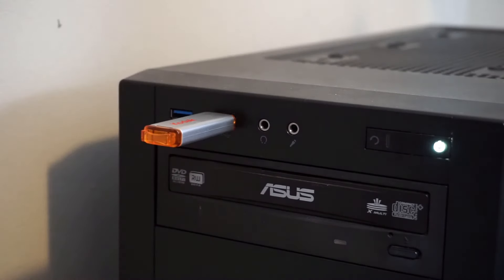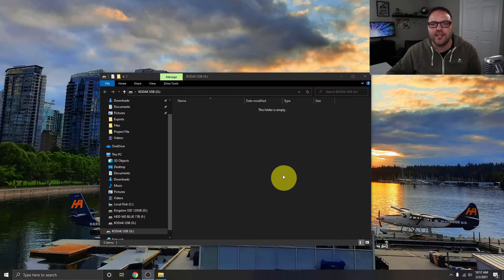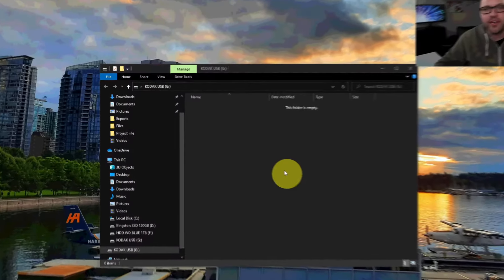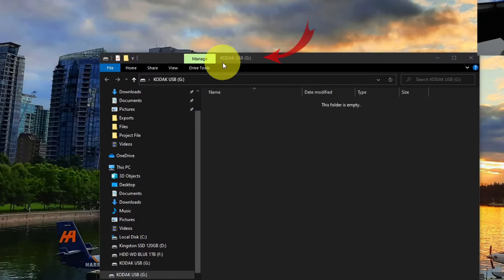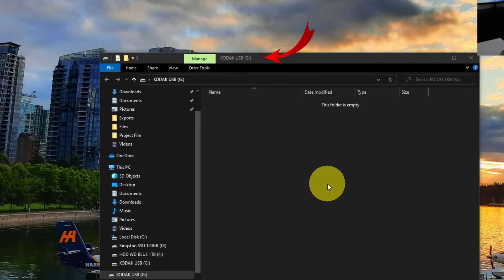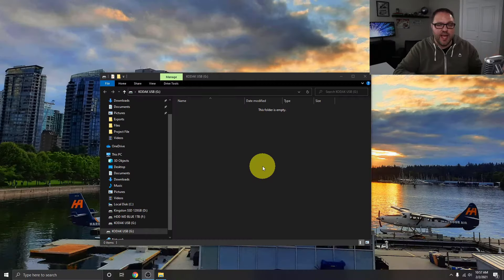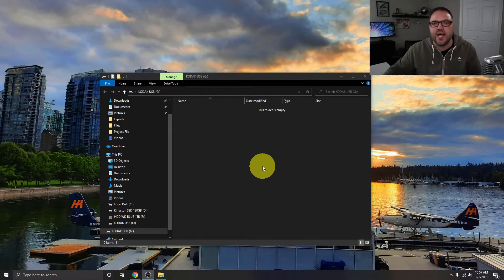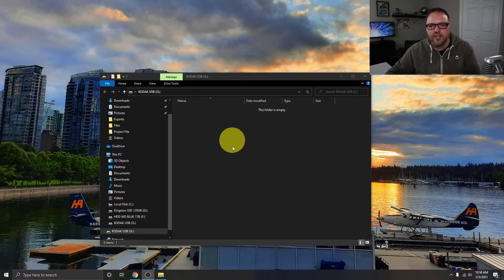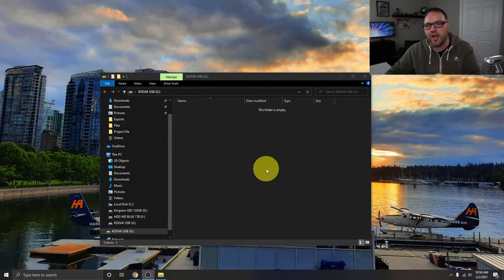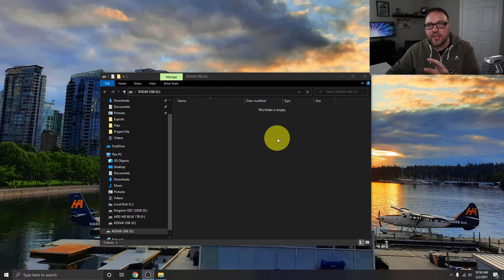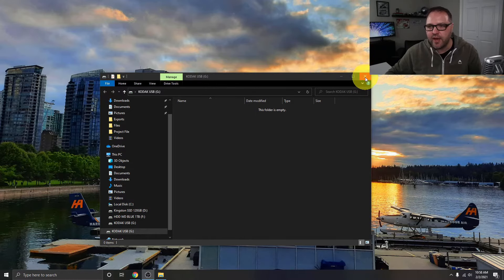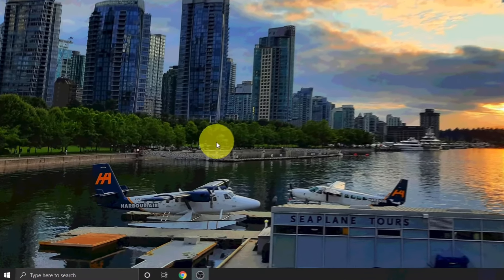So once I plugged in my drive, it popped up automatically for myself on my screen. And I know this is my drive because it says Kodak USB G colon here at the top, and that's the drive I was using. If you're using a different brand of drive, maybe a SanDisk or Western Digital or Samsung, it'll have a totally different name than what I have here. Now this is where you would copy your files to on this drive, and you can see it's empty right now. If this did not pop up automatically for you, I'm going to show you how to find that right now.